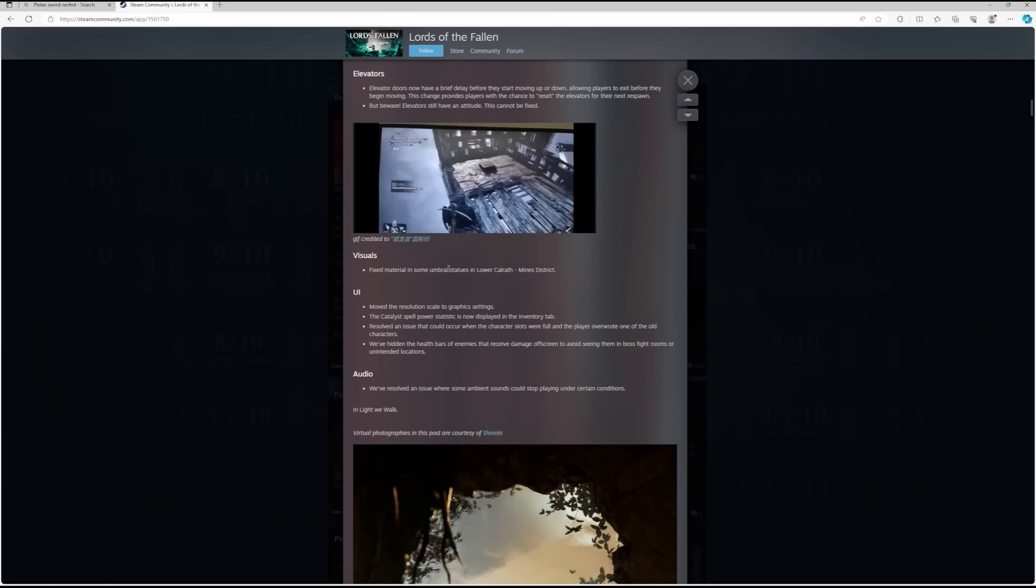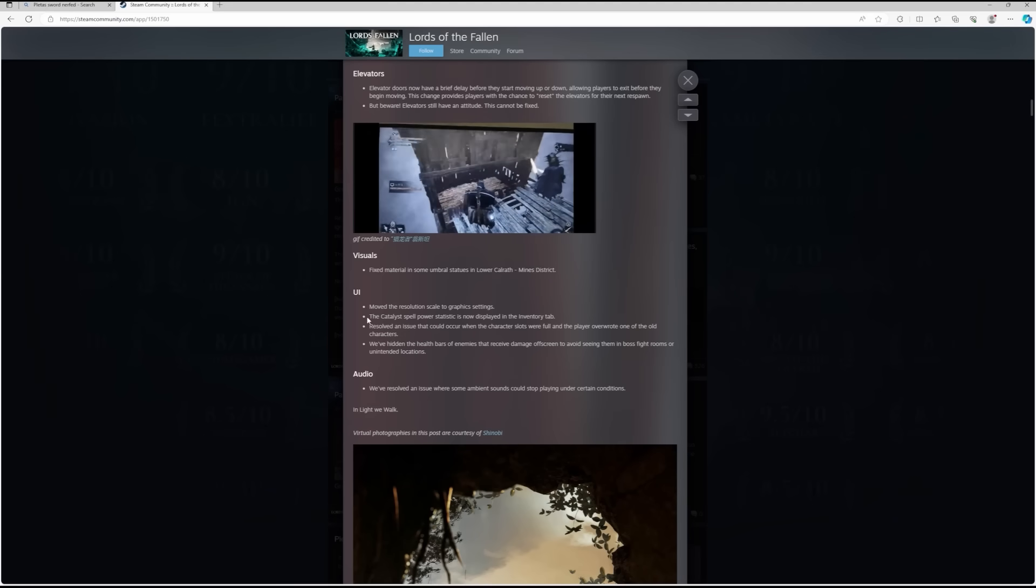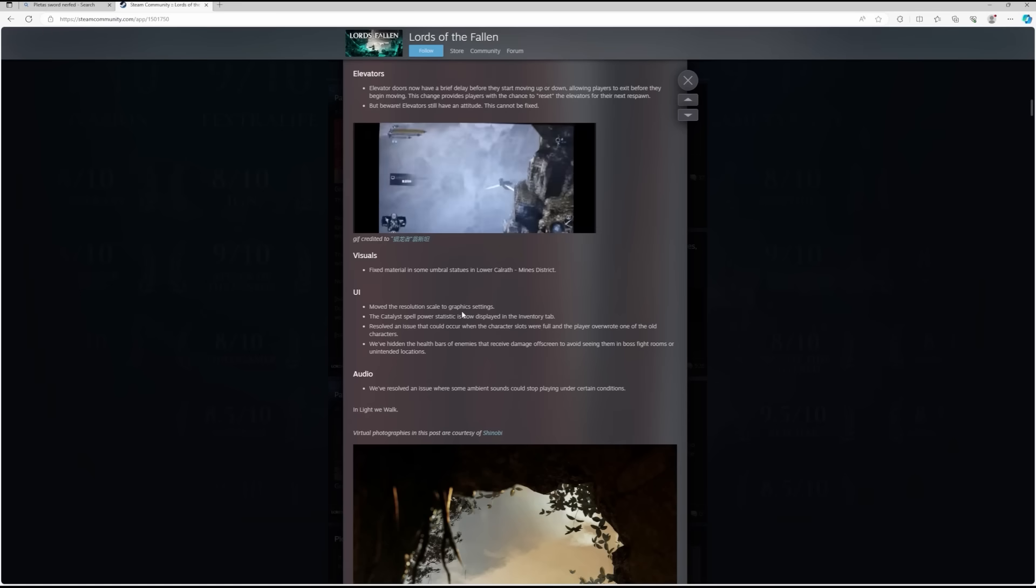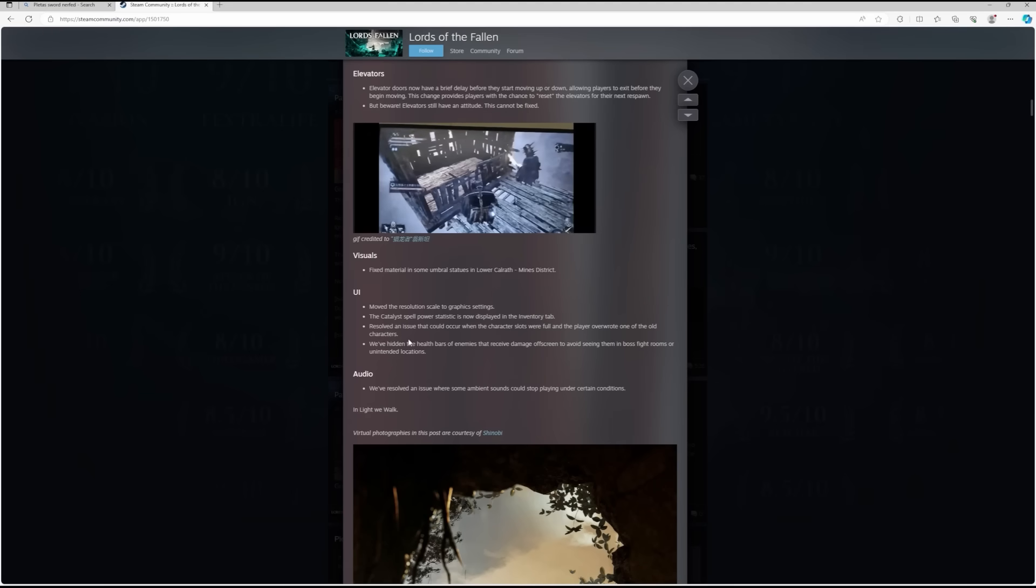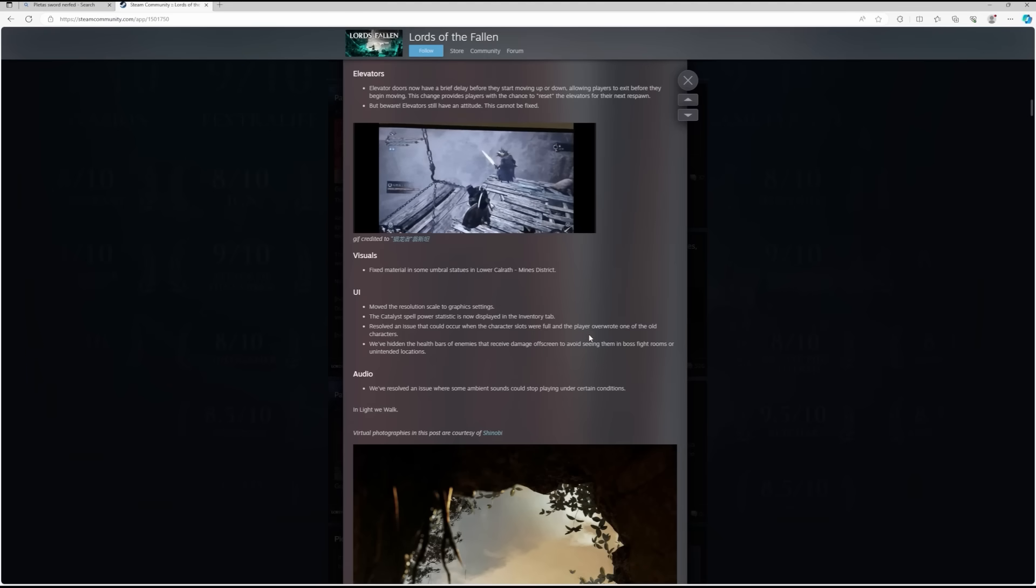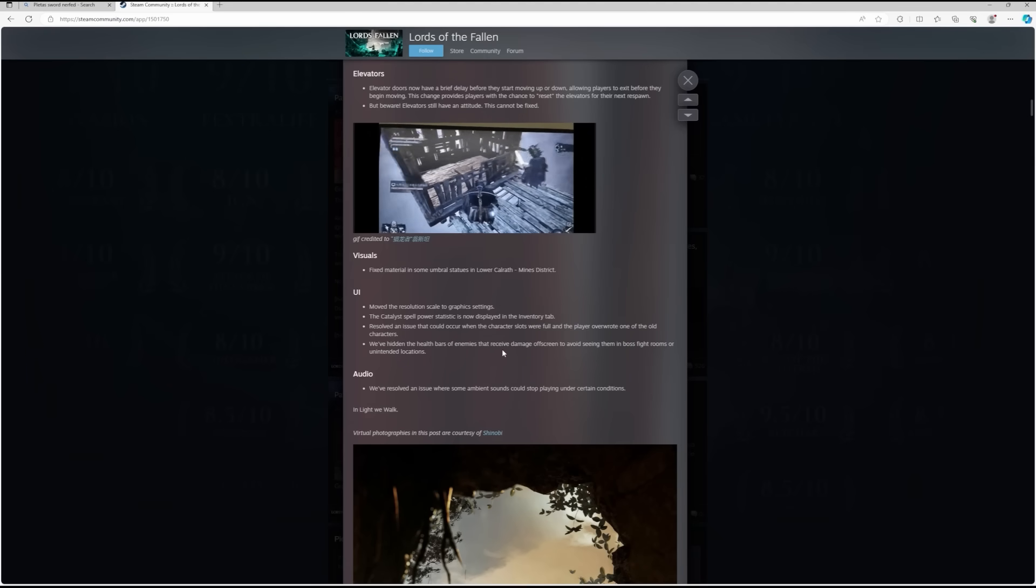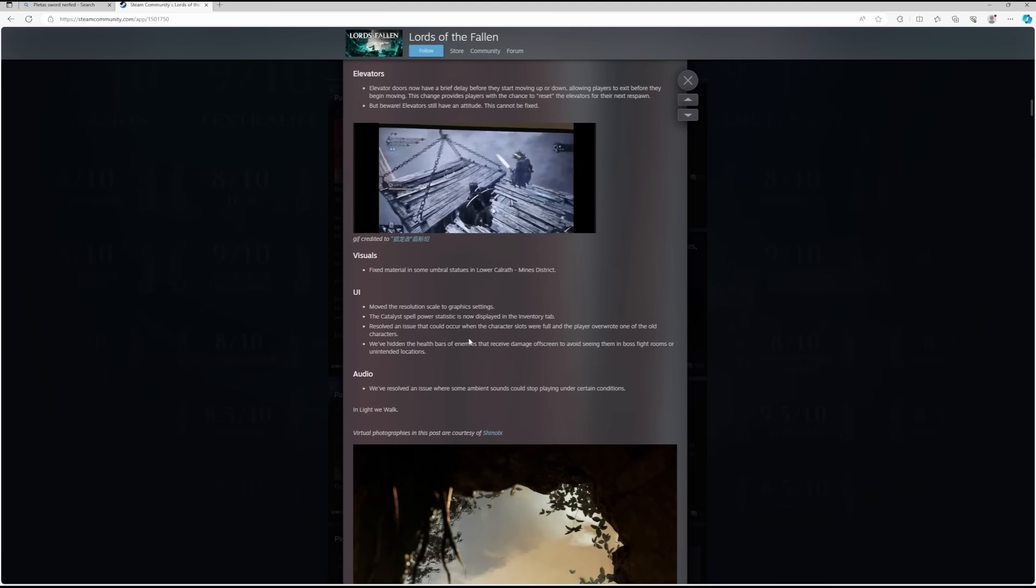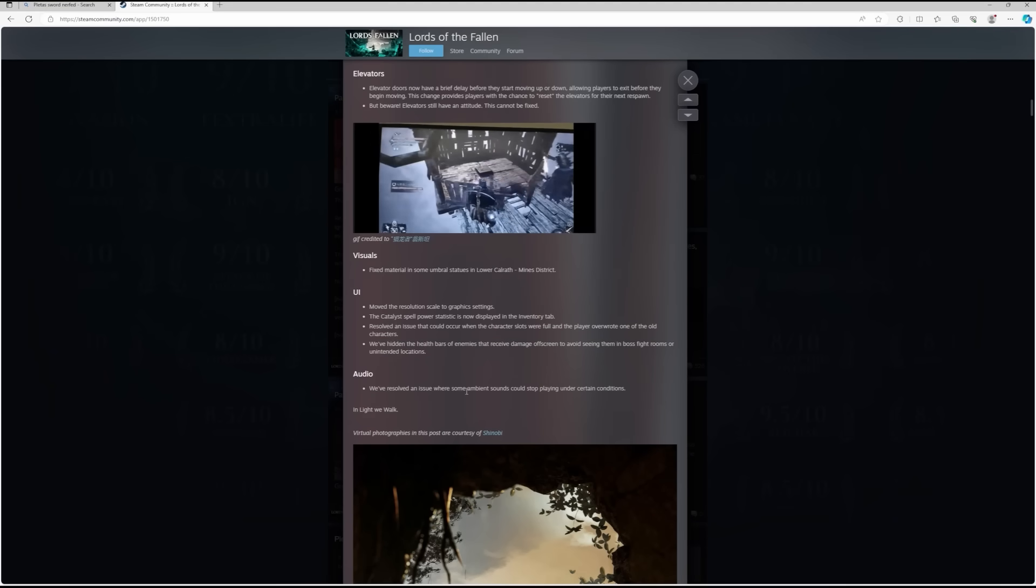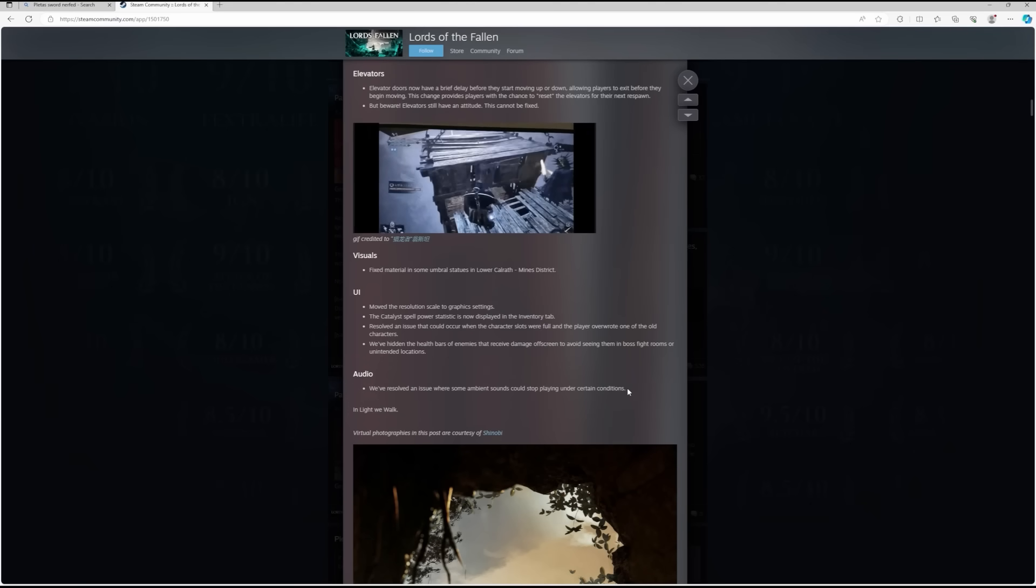Visuals: fixed material in some umbral statues in Lower Calrath Mines District. Then we've got some UI tweaks. Moved the resolution scale to graphic settings. The catalyst spell power statistic is now displayed in the inventory tab. Resolved an issue that could occur when character slots were full. We've hidden the health bars of enemies that receive damage off-screen to avoid seeing them in boss fight rooms or unintended locations. That's a good one. And then they've resolved an audio issue where some ambient sounds could stop playing under certain conditions.